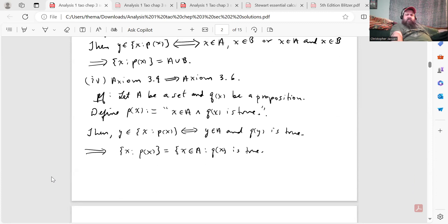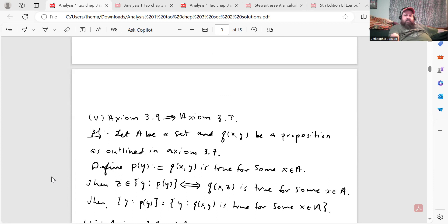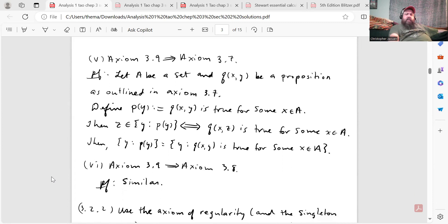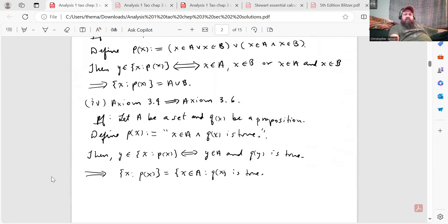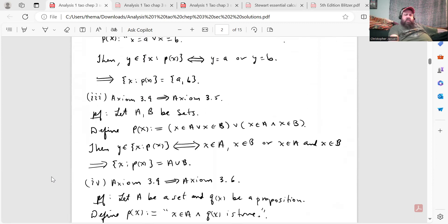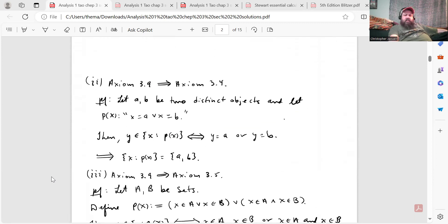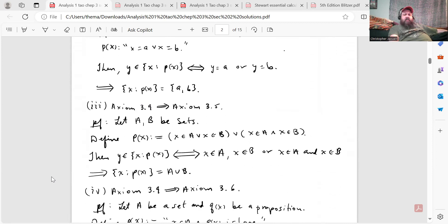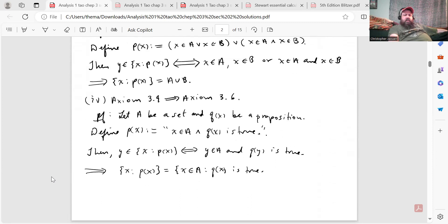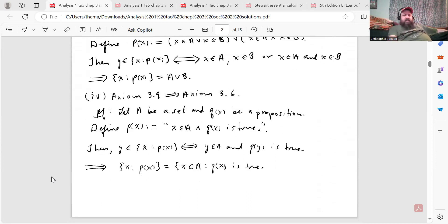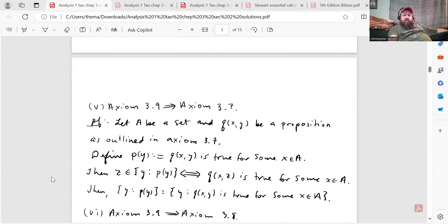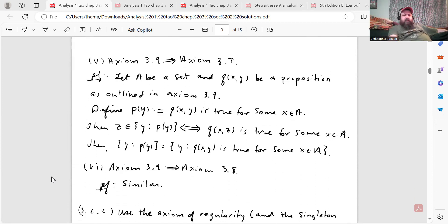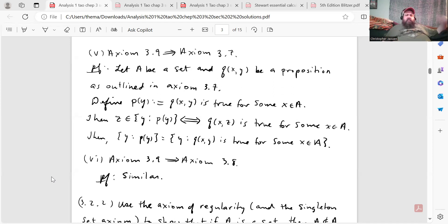We don't really need to do 3.5 separately, because axiom 3.7 — the axiom of replacement — actually implies the axiom of separation, and I think 3.5 was the existence of unions of two sets. So I'll skip that and show 3.7 because that one implies 3.5 as well. So axiom 3.9 implies axiom 3.7 — here's my proof.